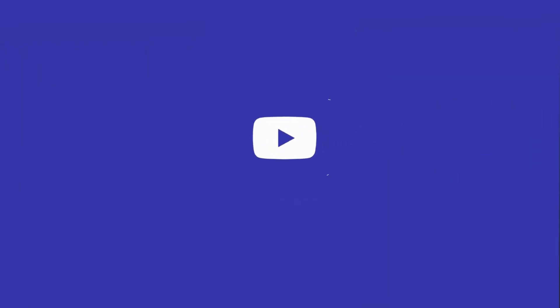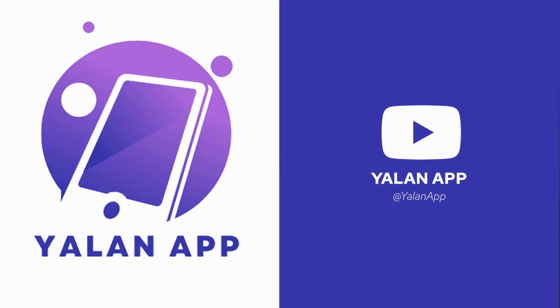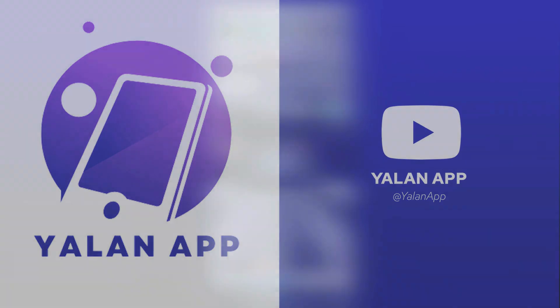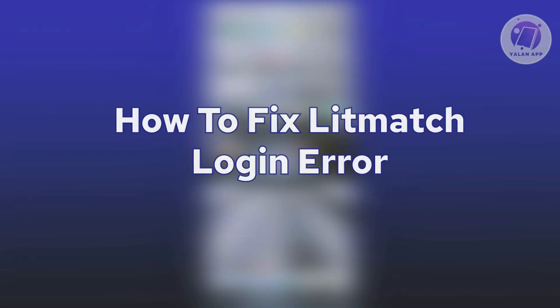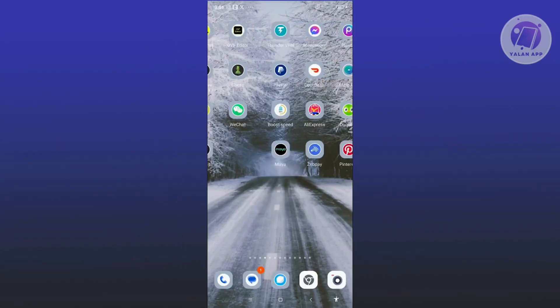Hey guys, welcome back to ULINE App. For today's video, we're going to show you how to fix Letmatch login error. So if you're interested, let's start a tutorial.